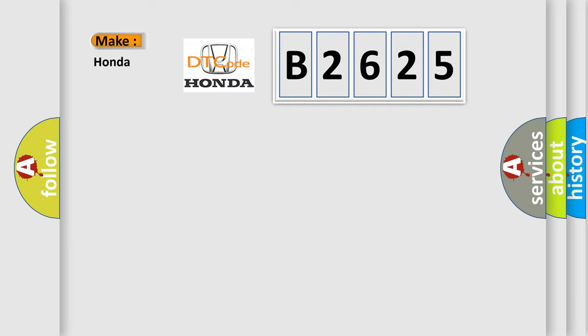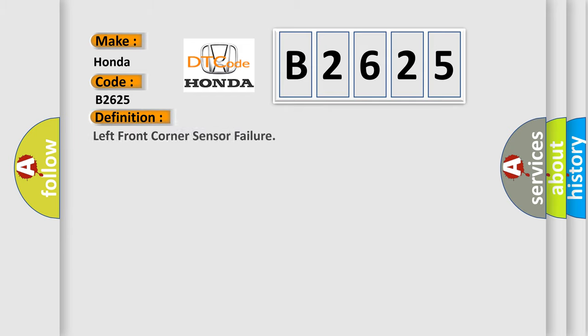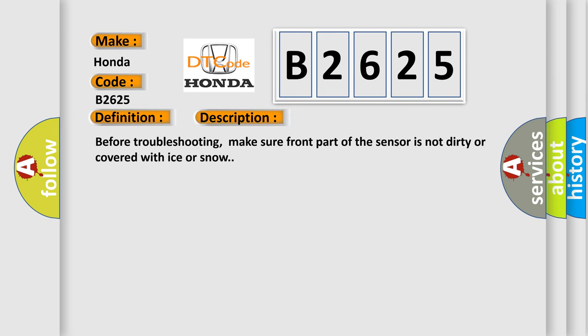So, what does the diagnostic trouble code B2625 interpret specifically? The basic definition is left front corner sensor failure. And now this is a short description of this DTC code.